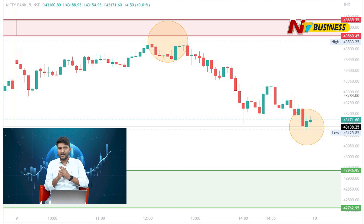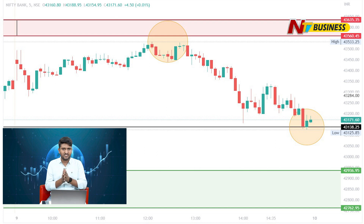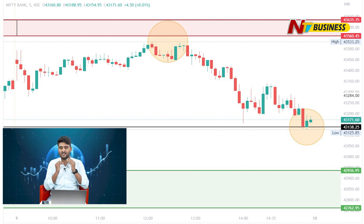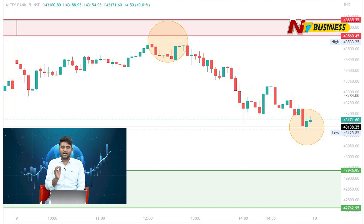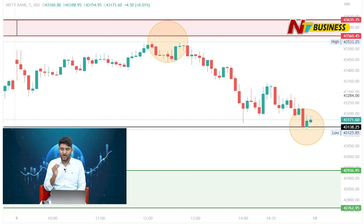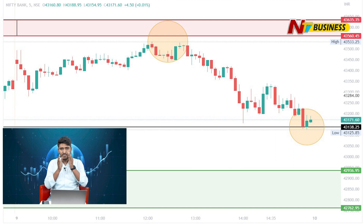At 43,500, almost two times, it was not sustained. There was a lot of selling pressure created, almost like at 12:45, a downside slide. When we have a pinpoint reaction, we have a reversal point at almost 43,000-43,138.